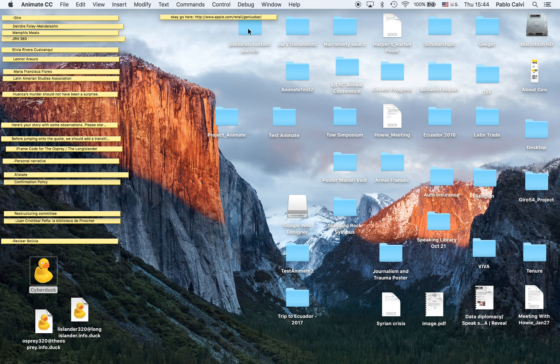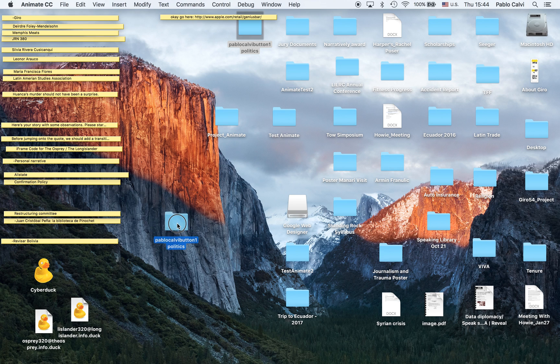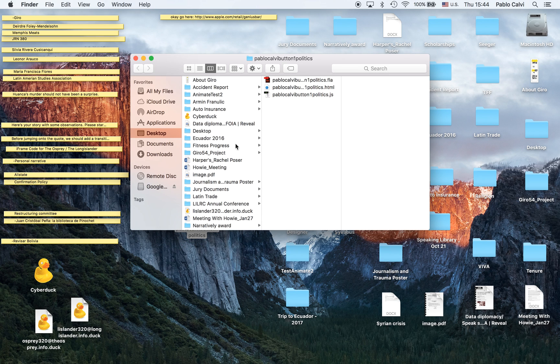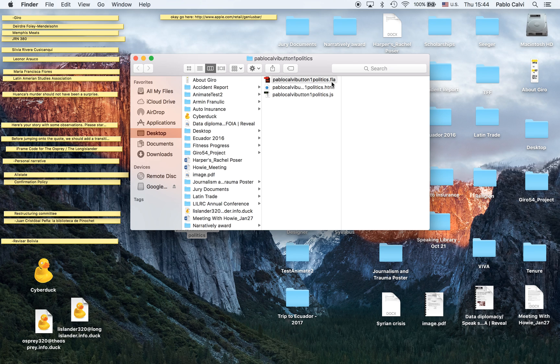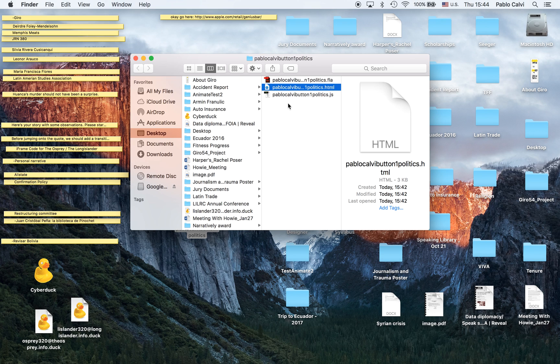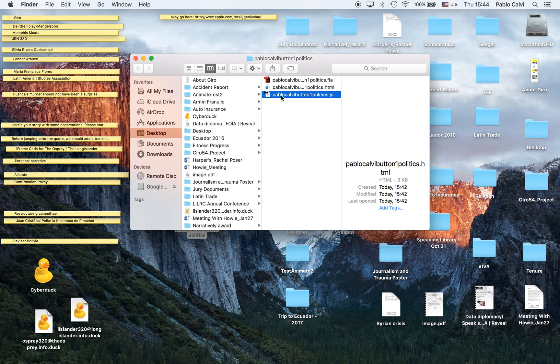This is the folder I created, Pablo Calvi button one. This is the project, this is an Animate project which has a FLA extension, and when you tested it, it created both this HTML file and this extension JS, which is a JavaScript.